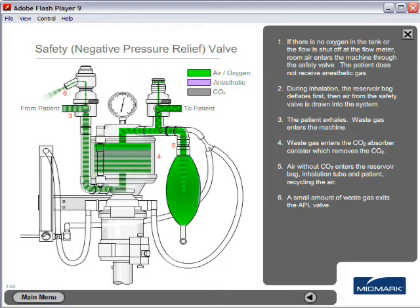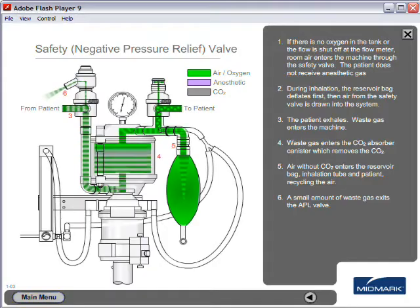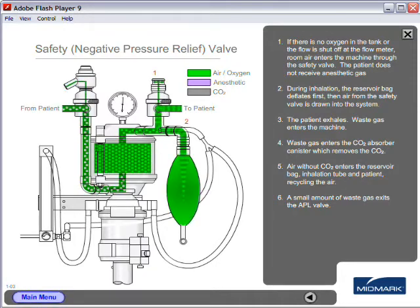During inhalation, the reservoir bag deflates first, then the air from the safety valve is drawn into the system.